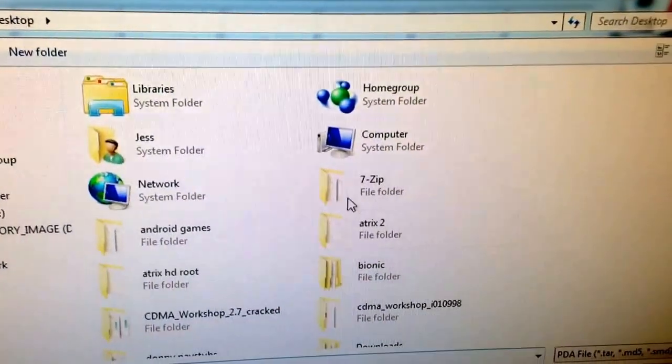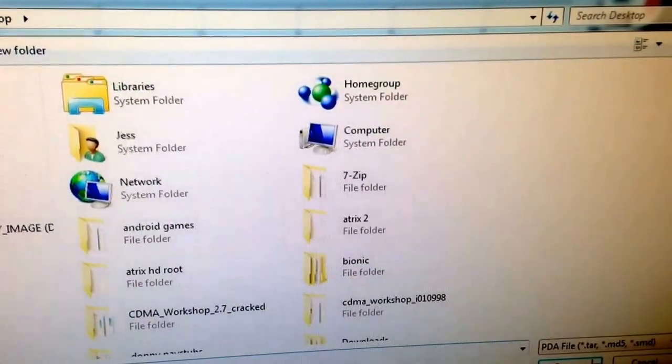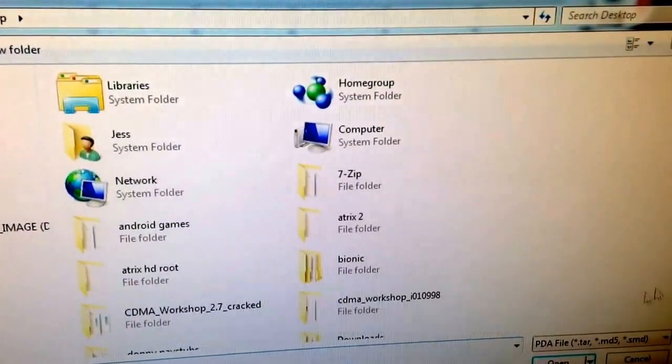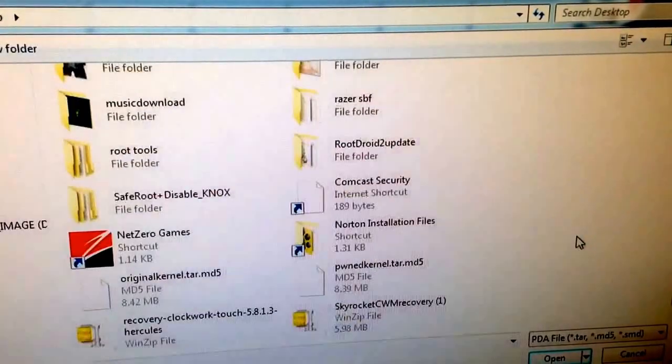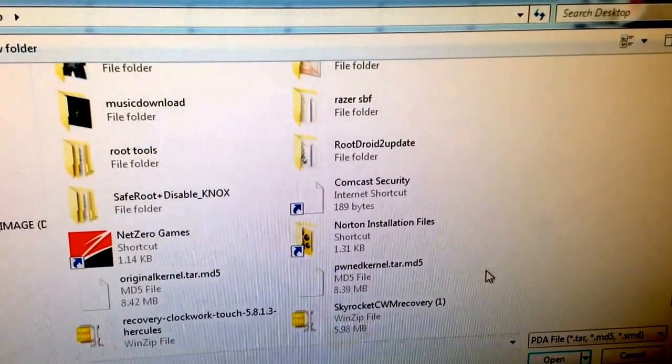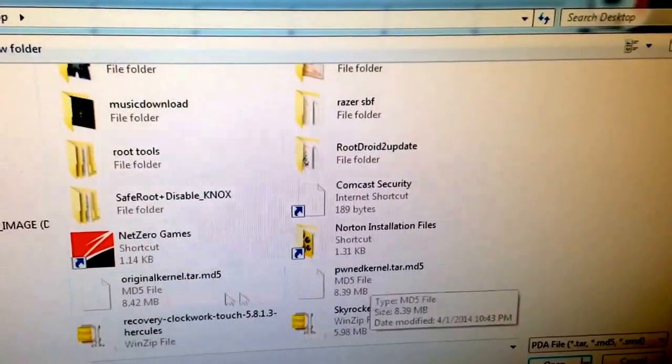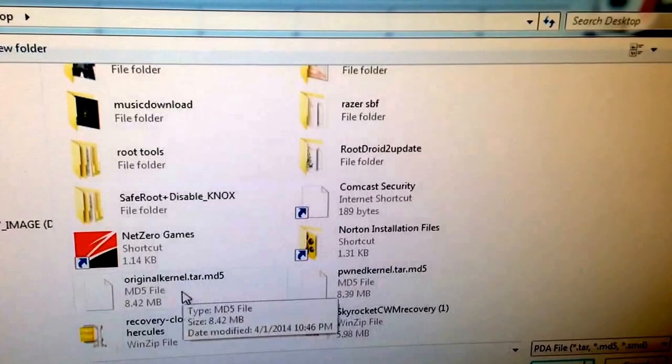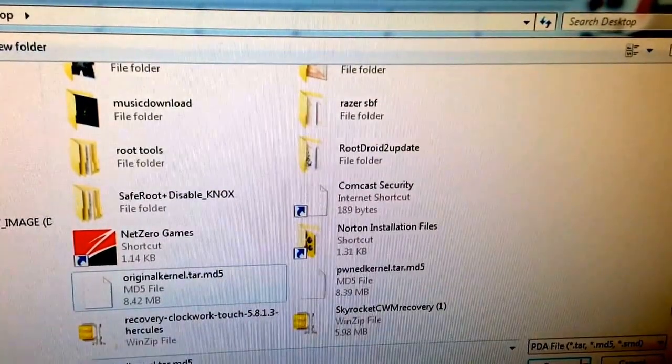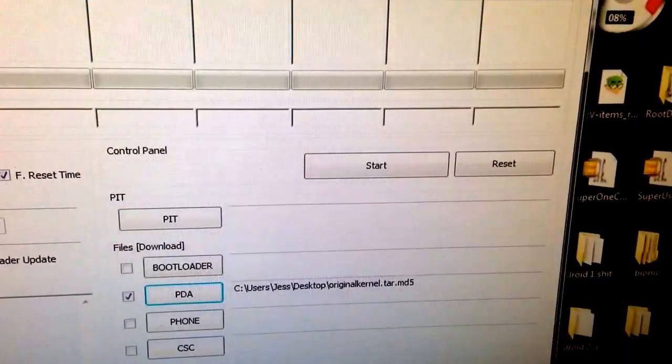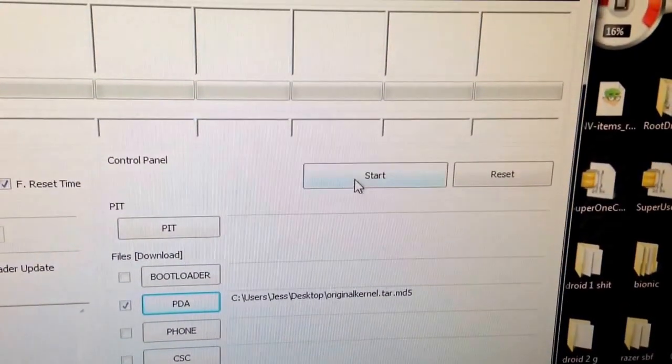Now wherever you download and save this file to, where's the Pond Kernel? We don't want that. Now we want the original kernel. Open it, we're going to start.